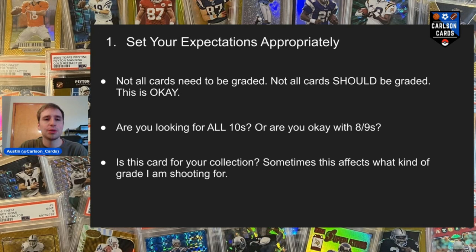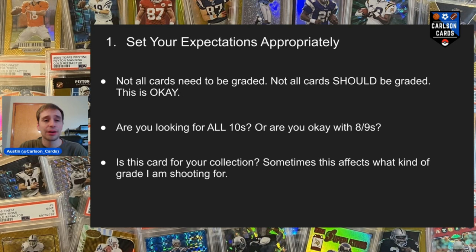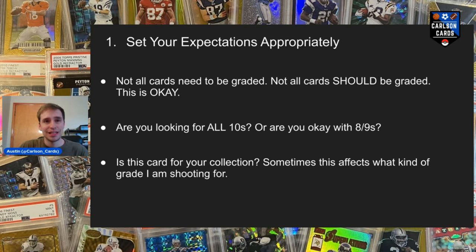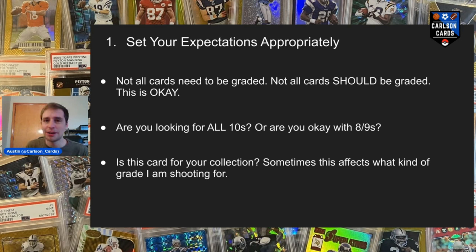This is super important before you start diving into buying cards with the hopes of grading. Number one: not all cards need to be graded, and not all cards should be graded. This is okay — you must keep this in mind. You might see listings where you see an issue and think, 'oh man, maybe if I just buy that, it'll come in in better condition.' Trust me, it never does. So don't bother with it.